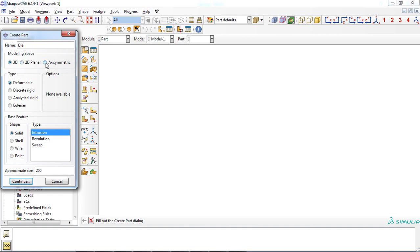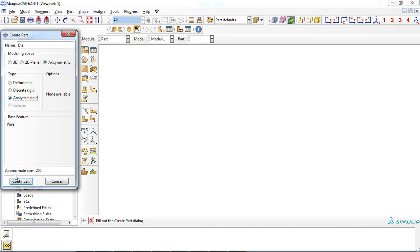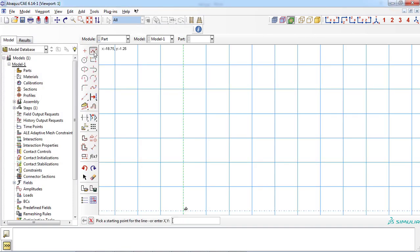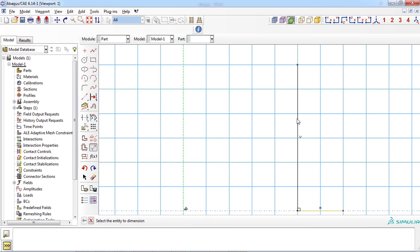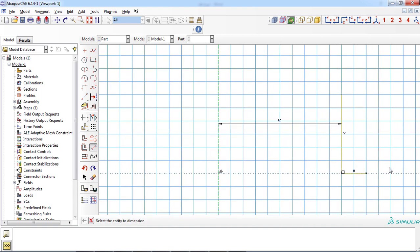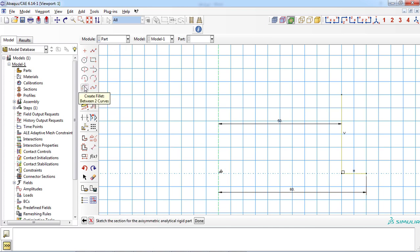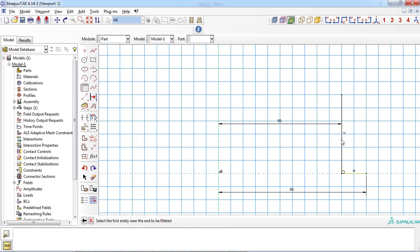Select the modeling space of the part, which is axisymmetric. Select the type of the part. Since the die exhibits no deformation during the bulge forming process, you must select analytical rigid. Enter an appropriate approximate size based on the dimensions of the part and click the continue button. For creating the die part, select the create lines icon and draw two lines similar to the die geometry. You can modify the radius using the add dimension icon — 50 mm for the inner section and 60 mm for the outer section. Click the create fillet icon to make a fillet with a radius of 5 mm. First enter the value, then select the two corresponding lines. The die part is ready — click the done button.